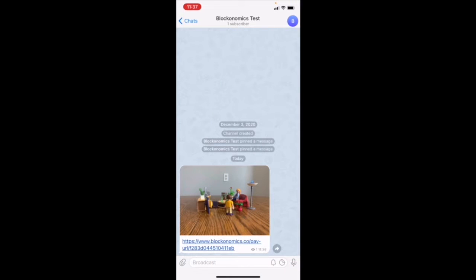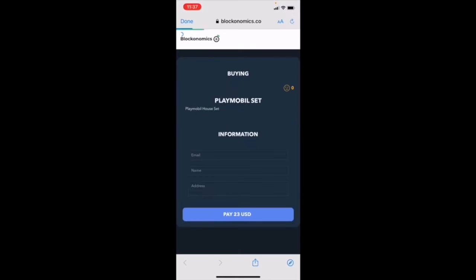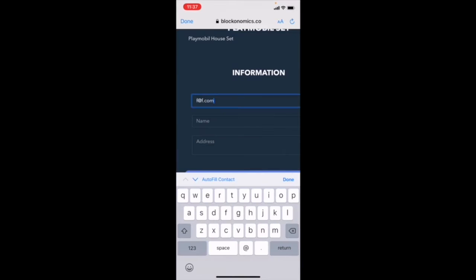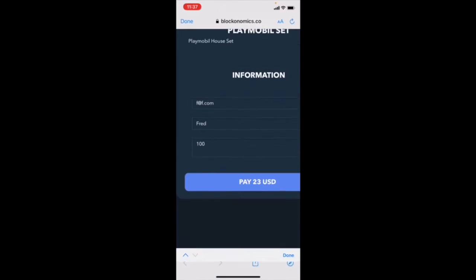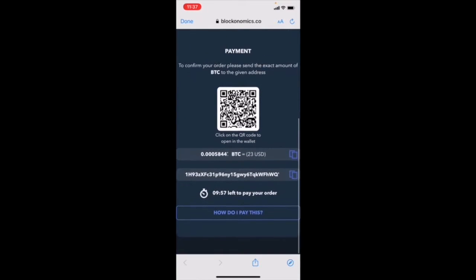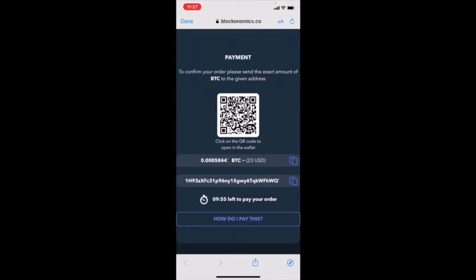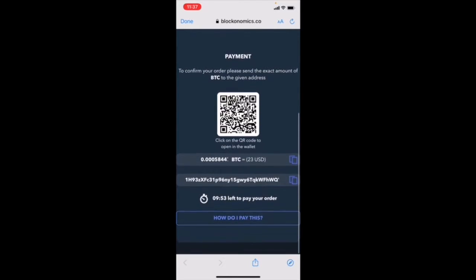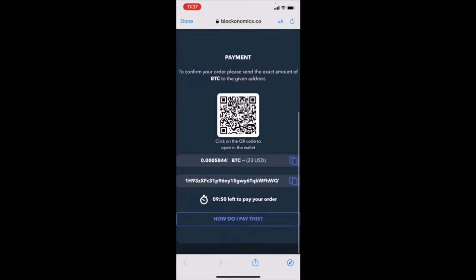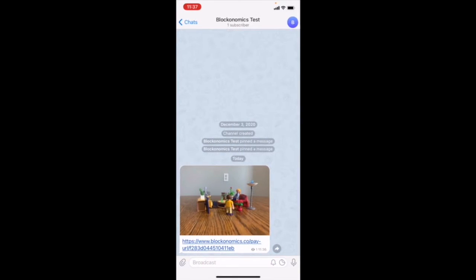You can see that I'm over here on this group chat and there's a Playmobil set that I want to buy. I'm going to click on the link and it will send me to this checkout screen where I can fill in my information. It will show me exactly how much Bitcoin I have to send to this address, or using this QR code. Once I send that through, I can talk with the seller. The seller will receive a notification and I can receive the Playmobil.